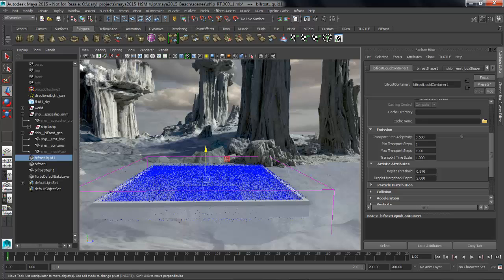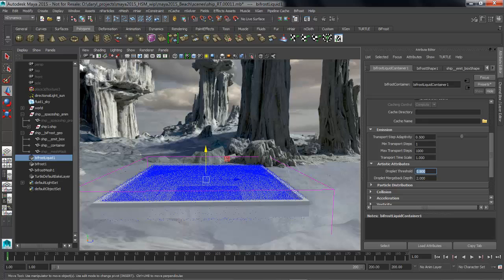By changing the droplet threshold we're controlling how easy it is for these guys to break off and become their own type of particles. The thing that's kind of cool about droplets is once they break off they're computationally easier to calculate and they take up less memory.